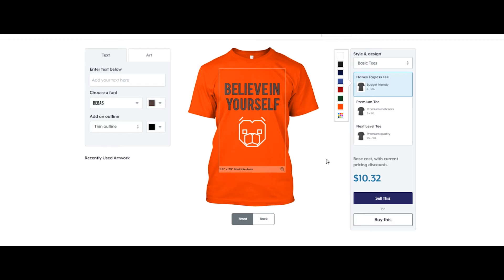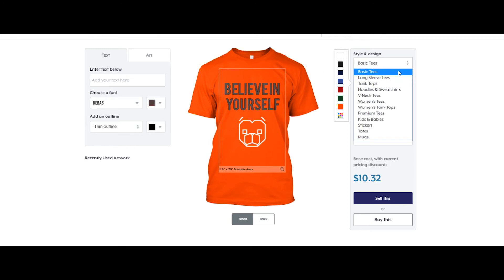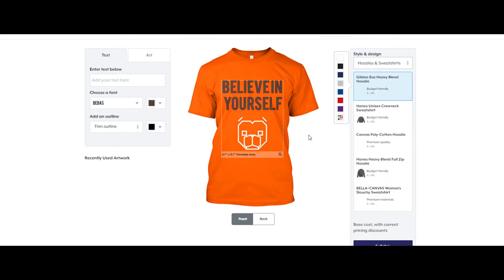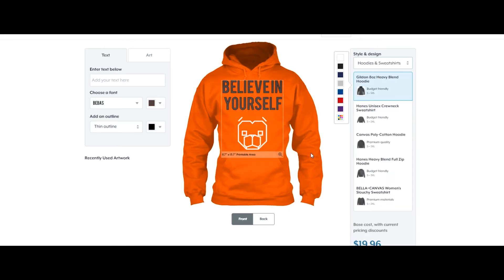It doesn't look amazing but hopefully you've got the idea of how to create t-shirts. If you want, you can also create a hoodie by just selecting the hoodies and sweatshirts option — and there you go.